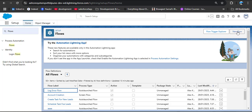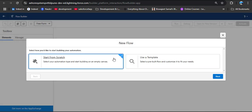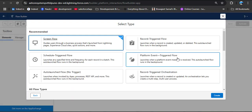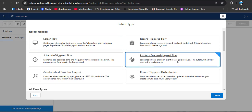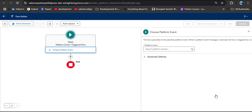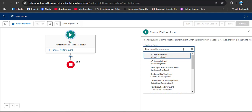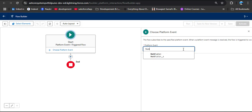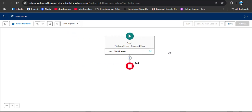Click New Flow, select Start from Scratch, click Next, and select Platform Event Trigger Flow — which launches when a platform event message is received — then click Create. In the flow's platform event selector, search for 'Notification'. You will see 'Notification__e' — the '__e' suffix represents an event. Select it and close the panel.